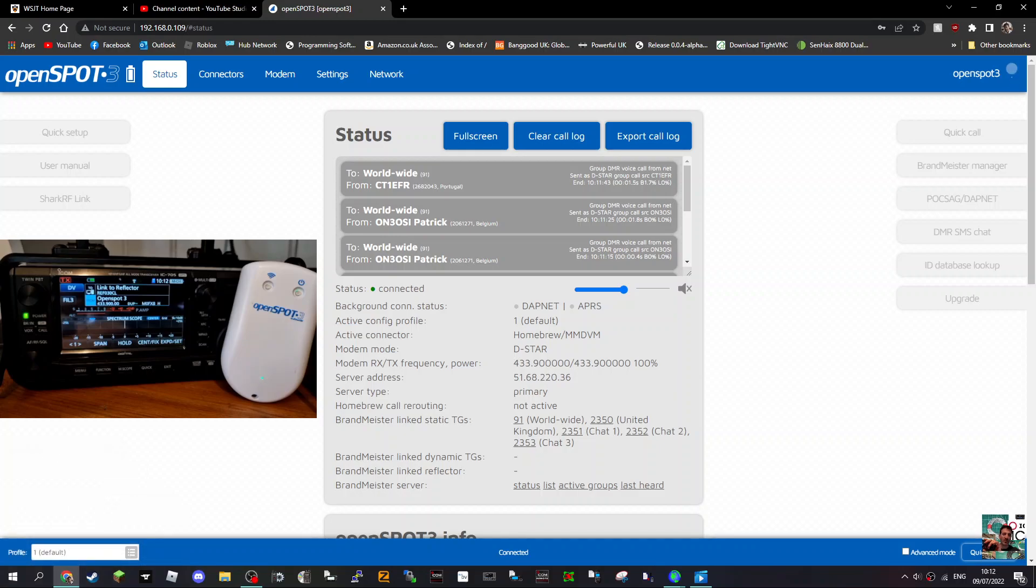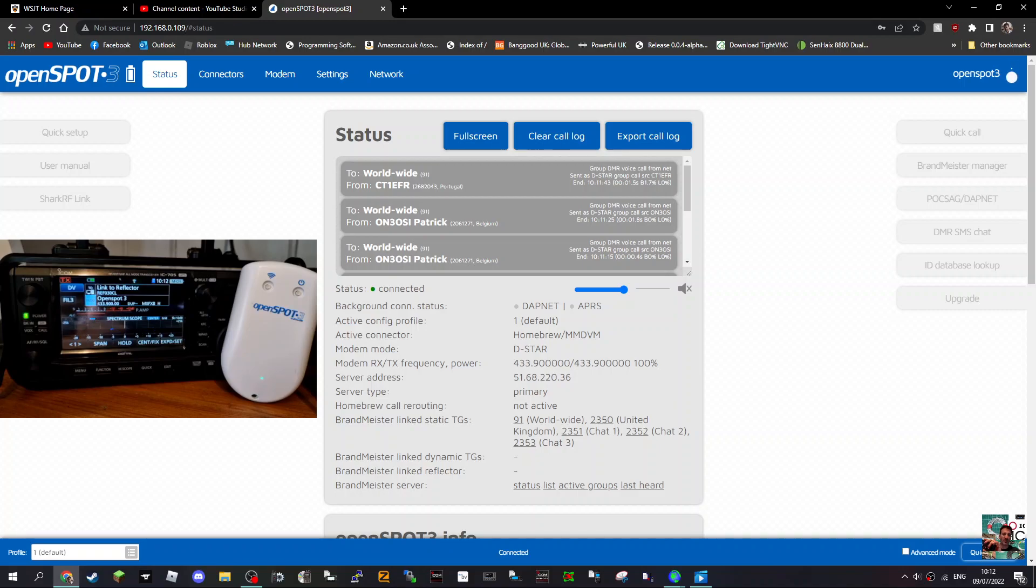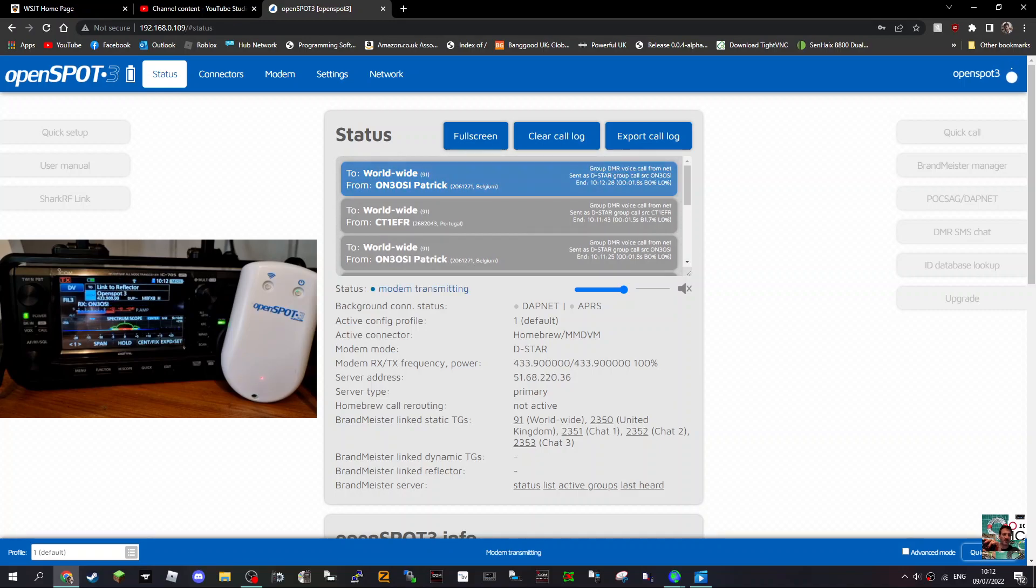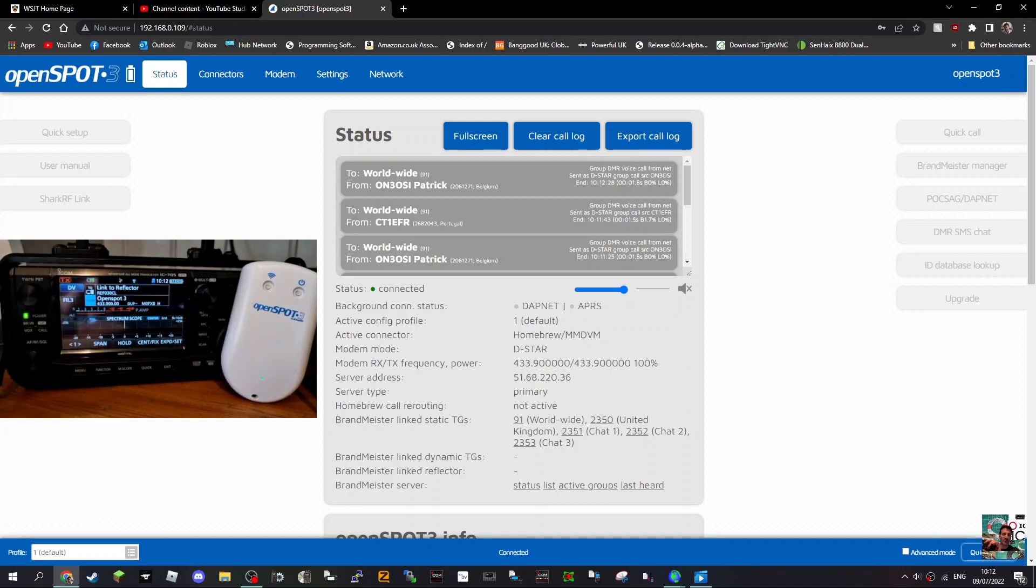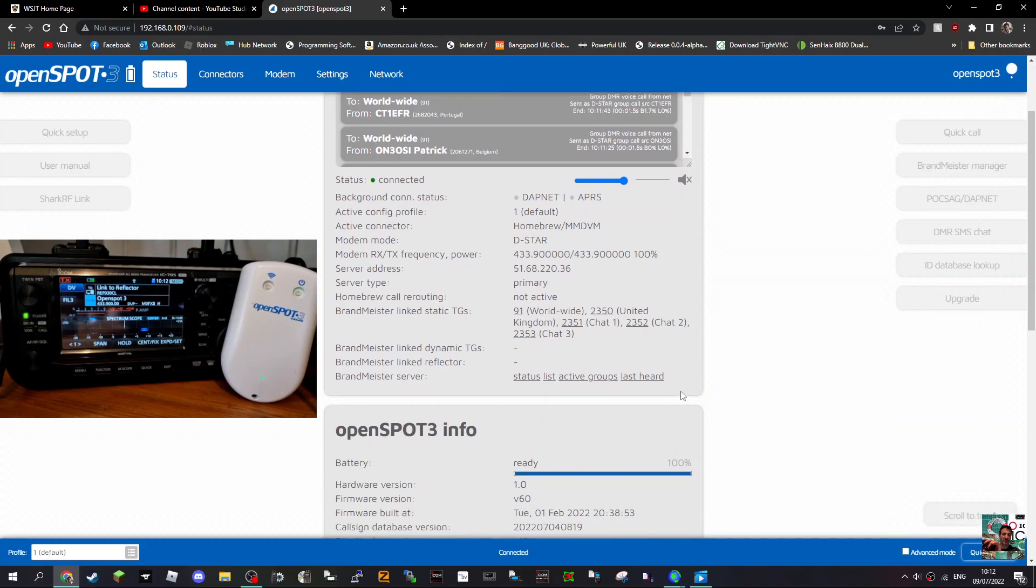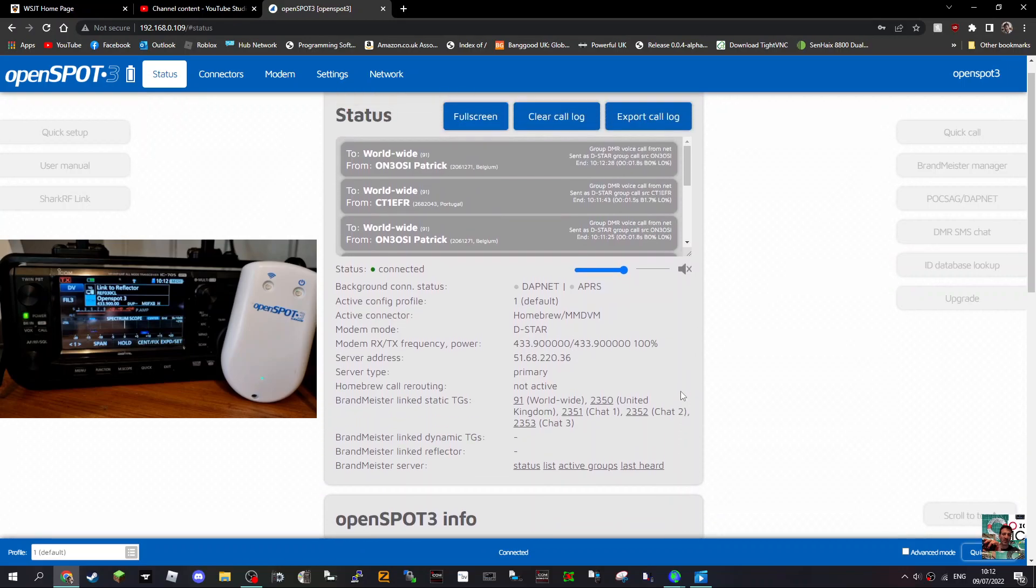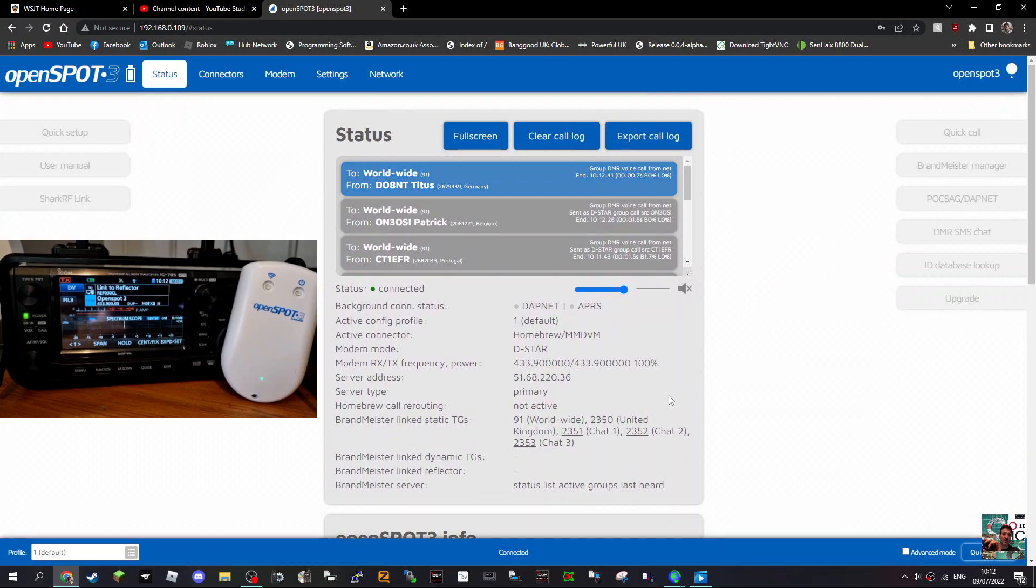Welcome to my channel. We're looking at the OpenSpot 3 here, thought I'd show you some cross-moding and see what you think about it. The OpenSpot 4 is out, so it makes sense to get the new model, but I've got the OpenSpot 3. You can hear it's connected now; it's actually cross-moding from DSTAR to DMR. I do it the very simple way, so I'll show you my method.